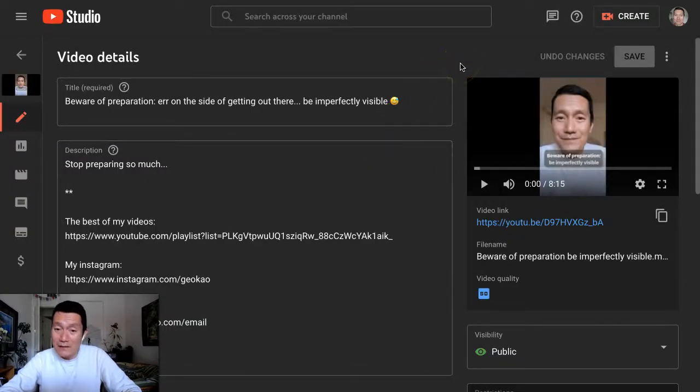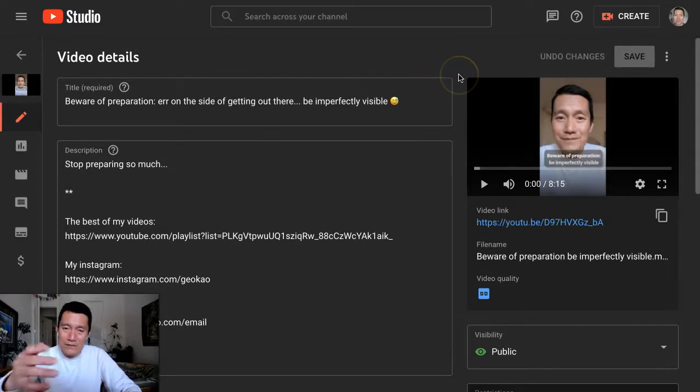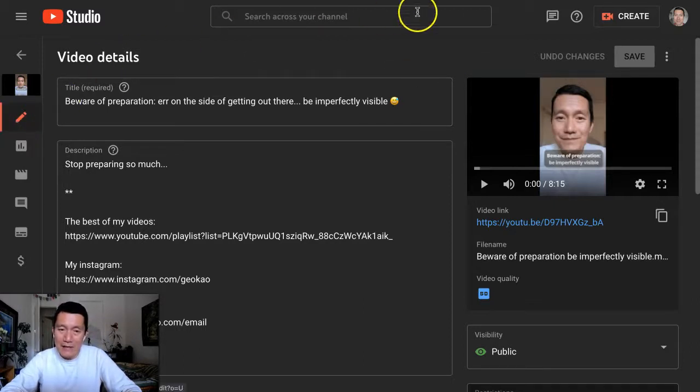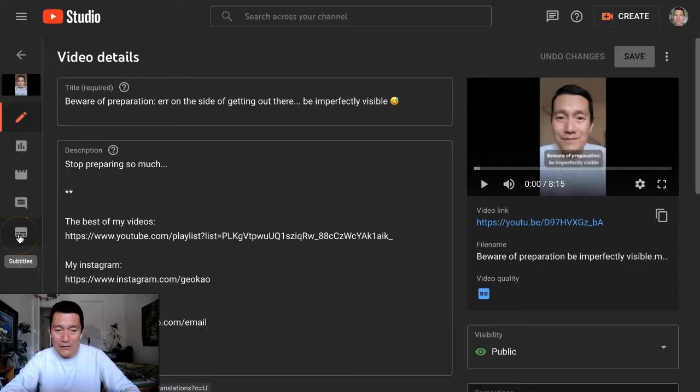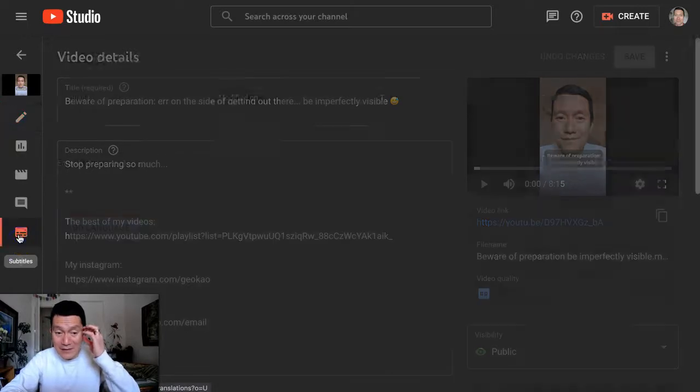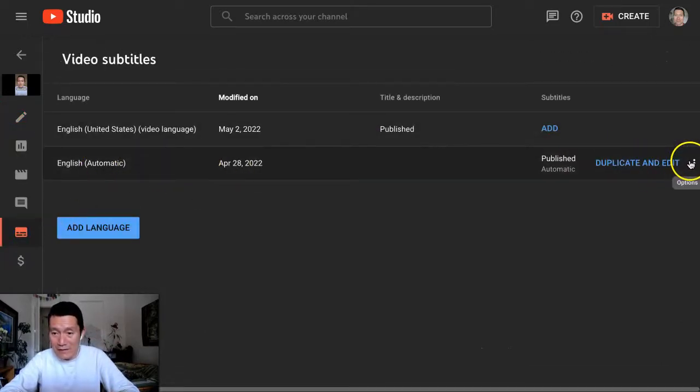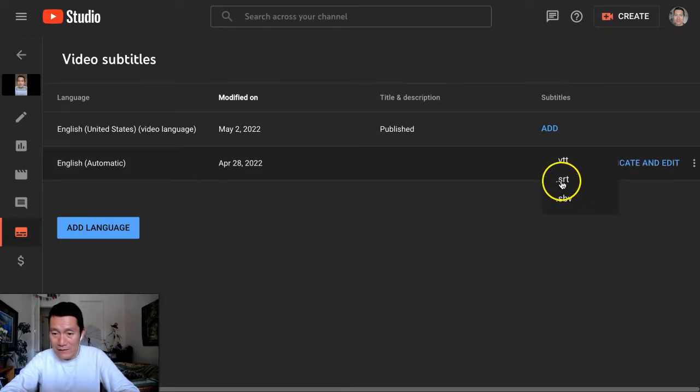YouTube automatically creates subtitles or captions. And once the video has processed on YouTube and you go into the edit mode of that video, you can click on the subtitles on the left-hand side. And next to English Automatic, you can click on the three dots and click on download and click on SRT.